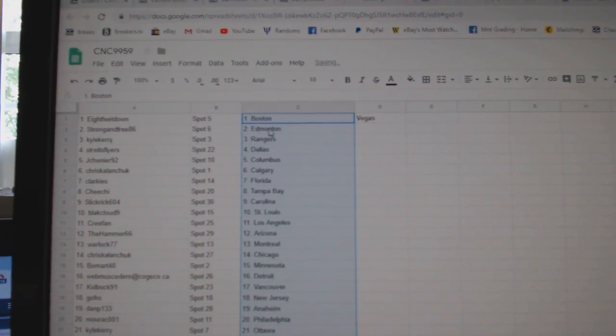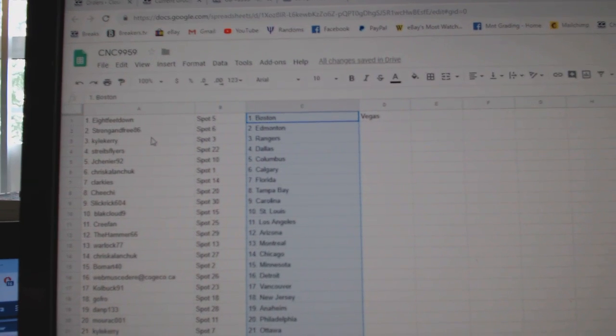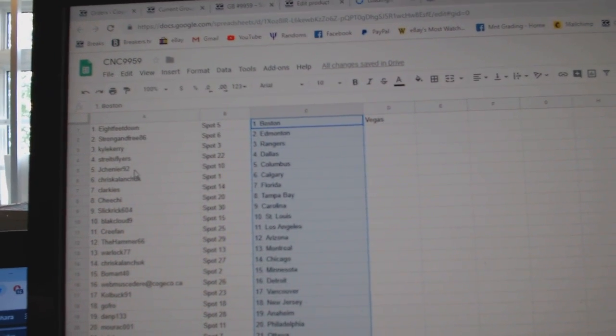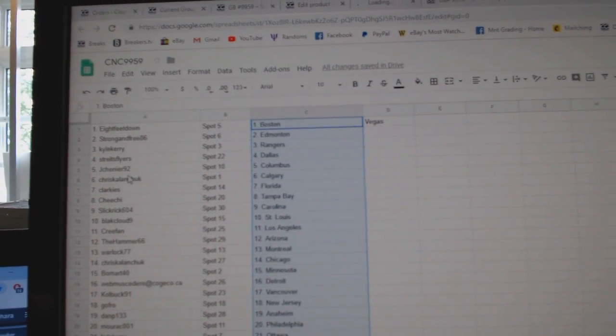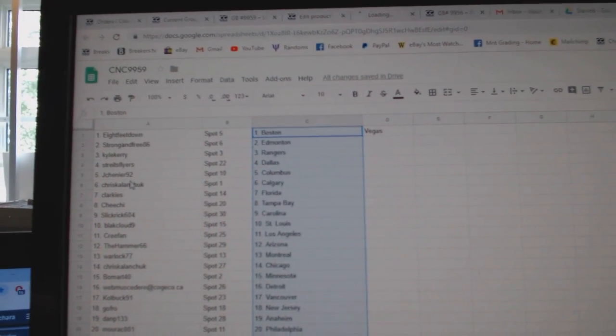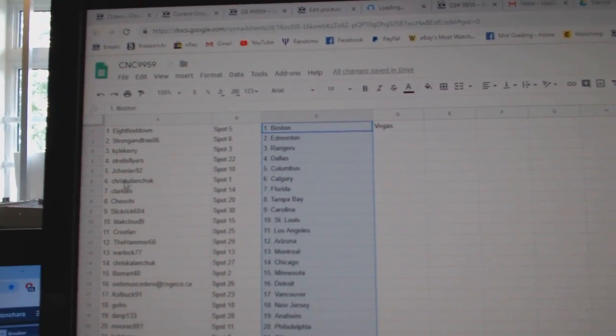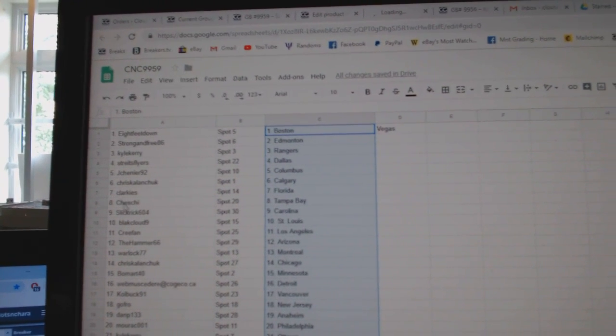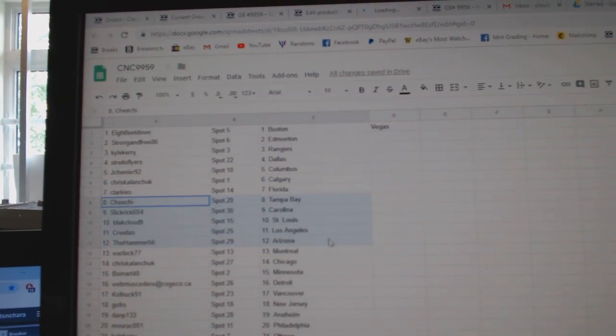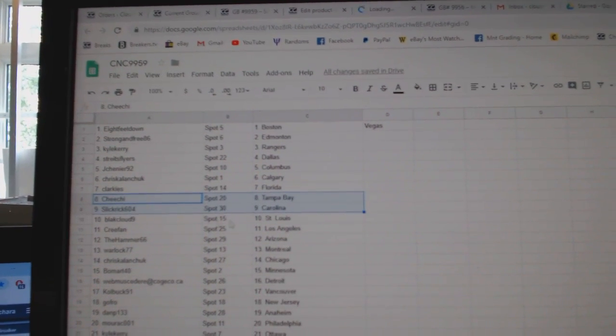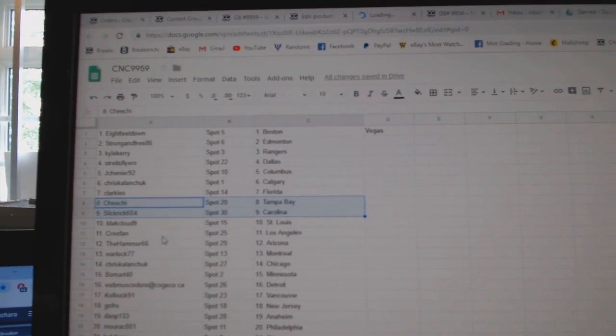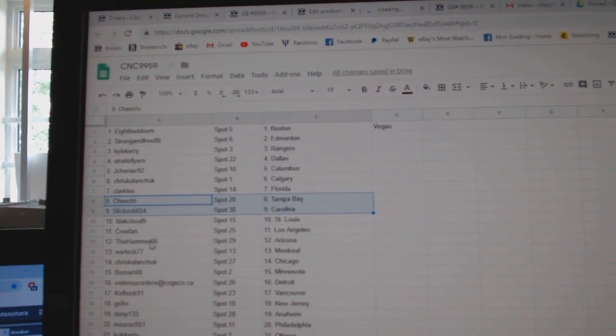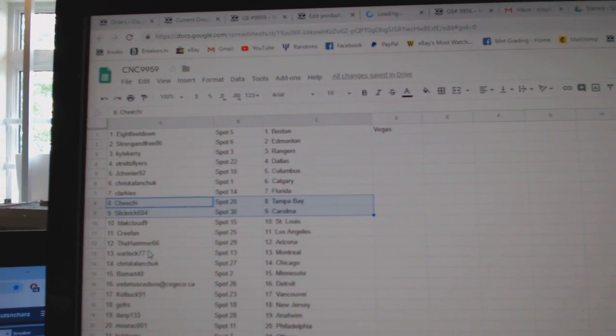8 Feet Down has Boston and Vegas, Strong and Free Edmonton, Kyle Carey Rangers, Strikes Flyers Dallas, Jay Shenye has Columbus, Chris Kalanchuk Calgary, Clark East Florida, Chi Chi Tampa, Slick Rick Carolina, Black Cloud St. Louis, Cree Fan LA, Hammer Arizona.